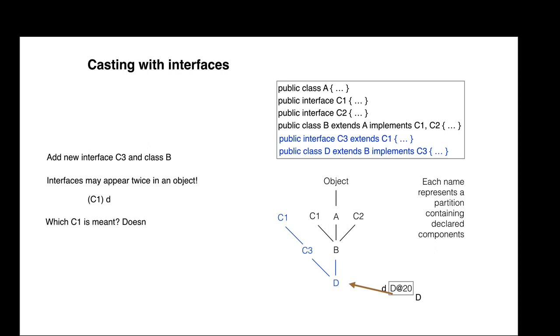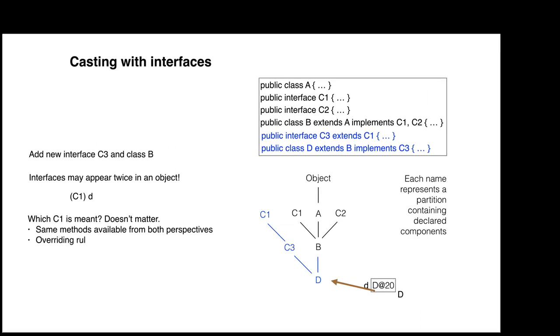Well, it doesn't matter. First, the same methods M are available from both perspectives. Second, the overriding method is the same in both. The one in class D.